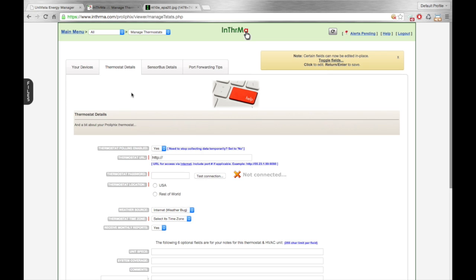Okay, today we're going to look at adding a Prolifix NT-series thermostat to your Intherma EMS account. You've probably seen this screen before if you've logged in. This is where you add thermostats right here. And the very first thing you're going to need is the thermostat URL.